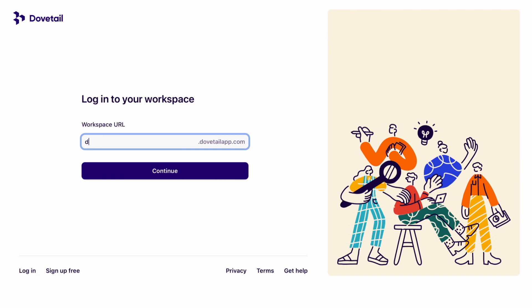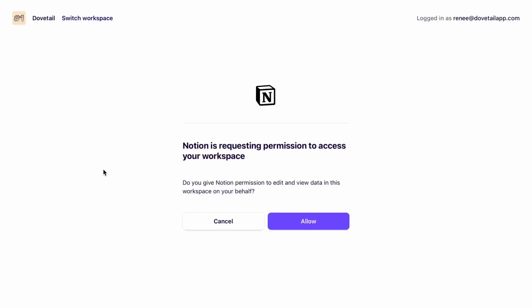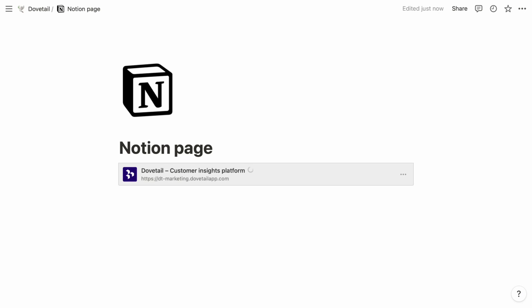Now you'll be taken to Dovetail and prompted to sign into your account and select a workspace. Then it will ask for your permission to give Notion access to Dovetail. Once you've reviewed the request, click allow and now it's connected.